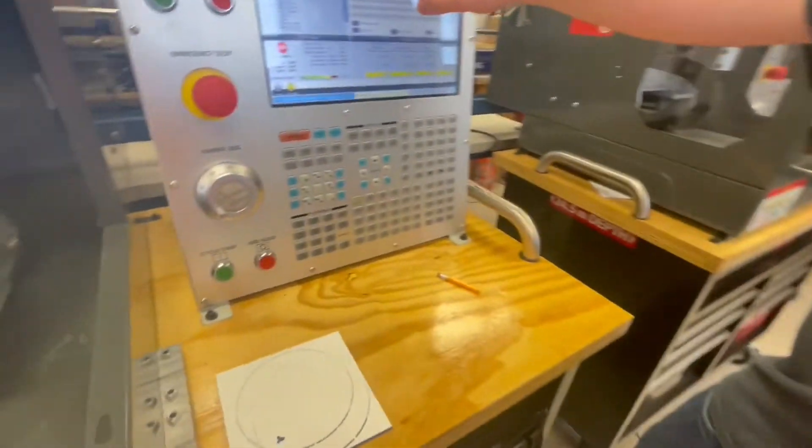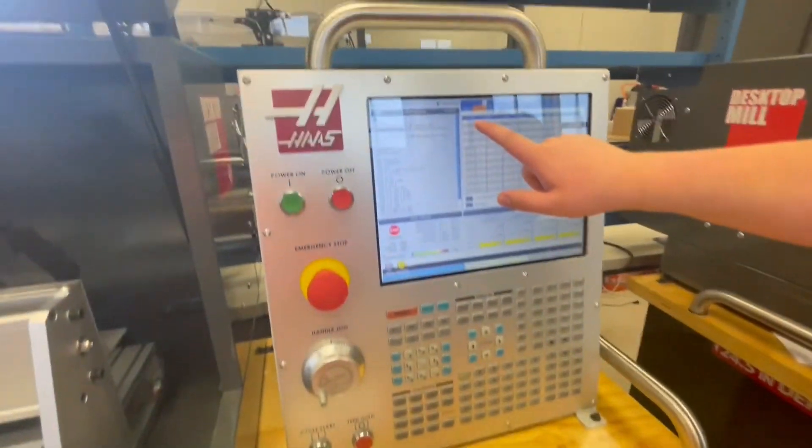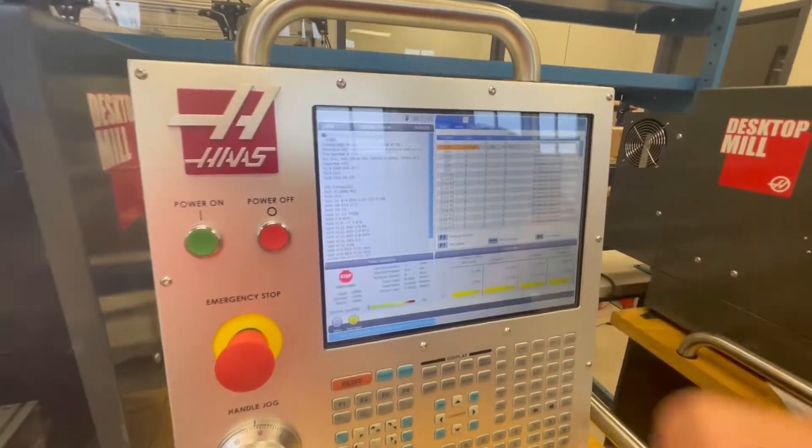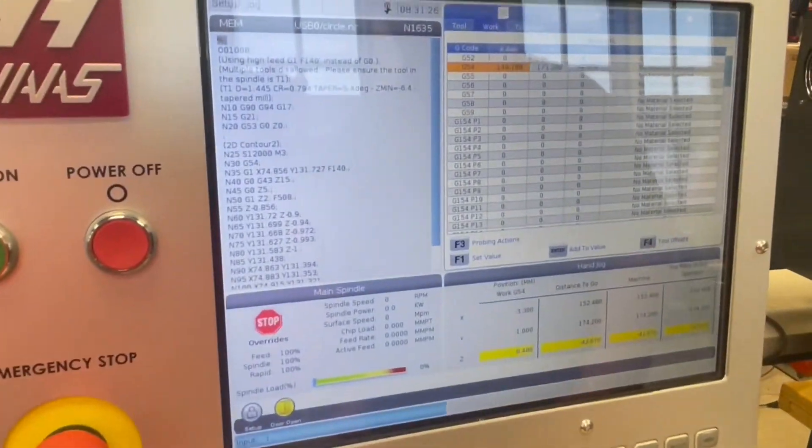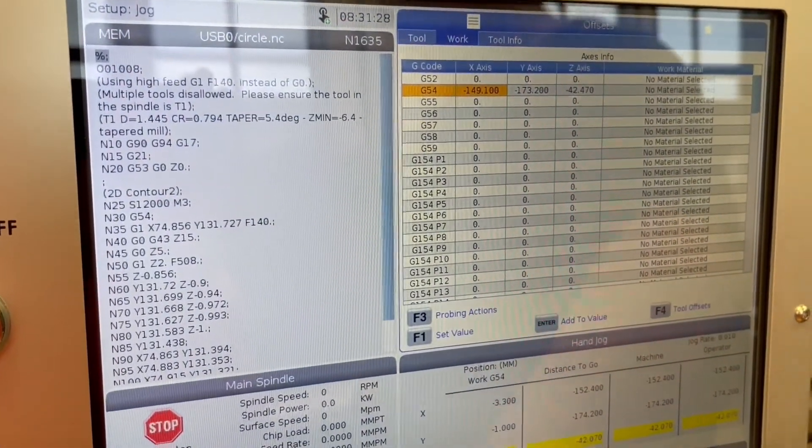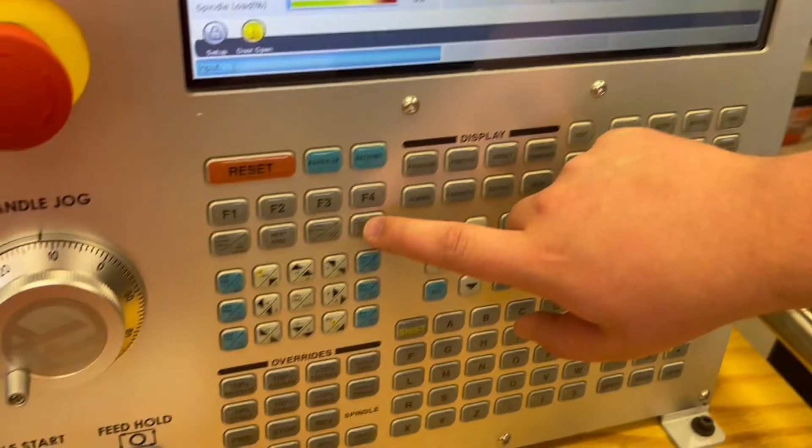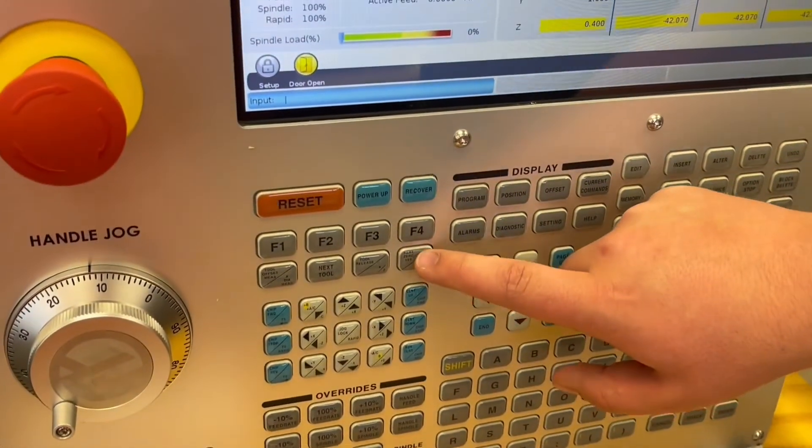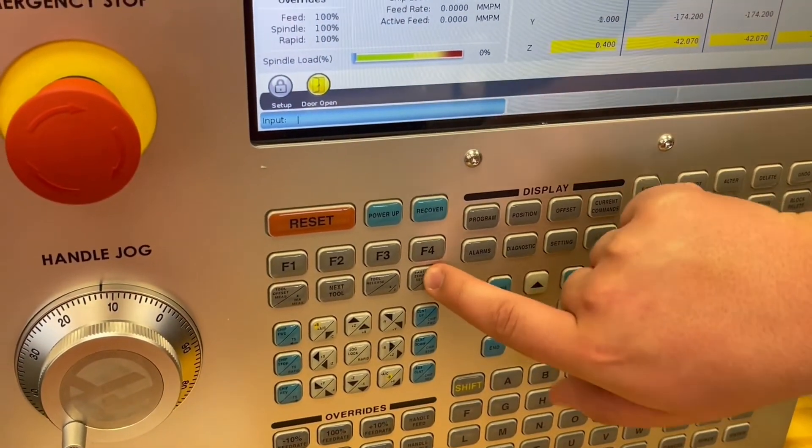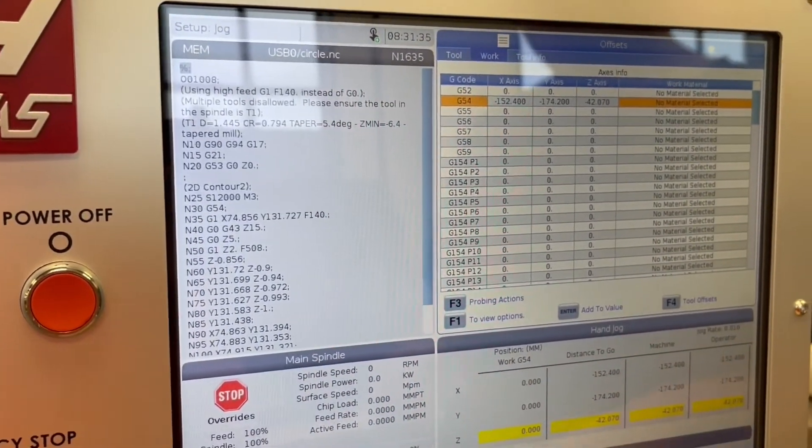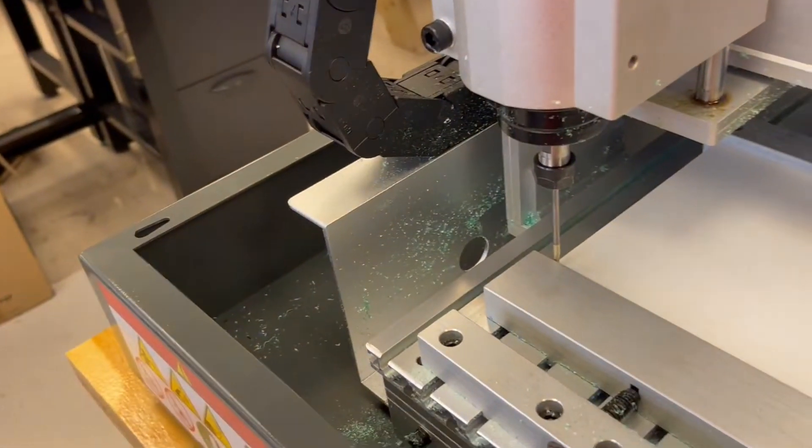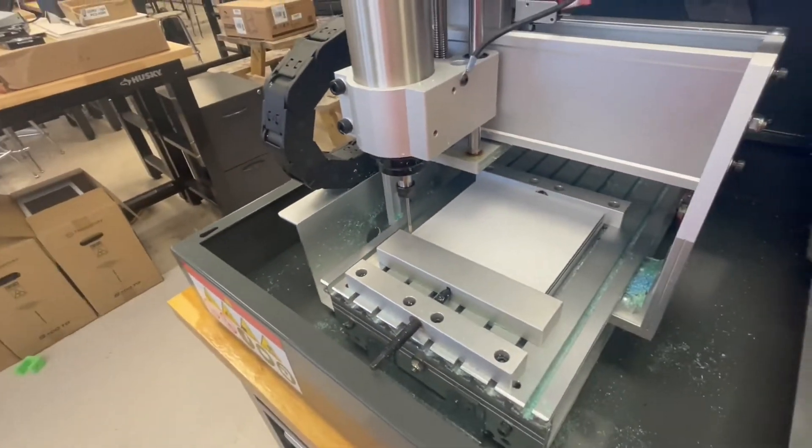Now we're going to want to highlight G54 on this spreadsheet. We're going to hit G54 and then we're going to hit this button down here. Hit it three times. Now this will populate our x, y, and z-axis with the coordinates that the CNC machine is at at this moment.